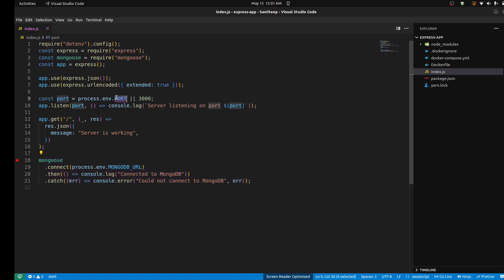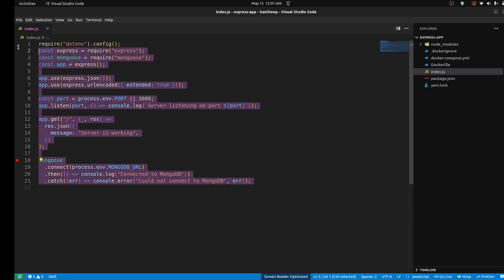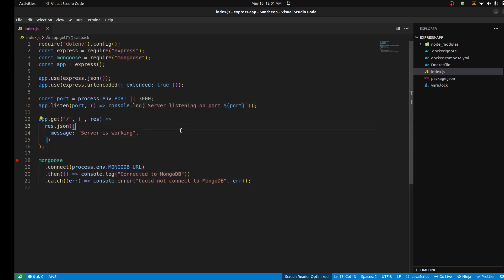So just the port and MongoDB URL — a typical Express app with MongoDB. And of course, how do you scale it? In the process, you can run it with Docker.